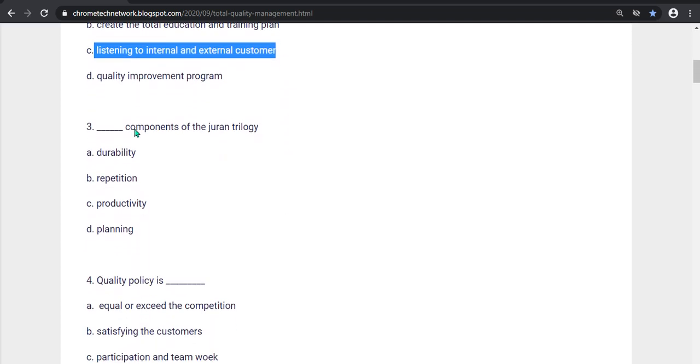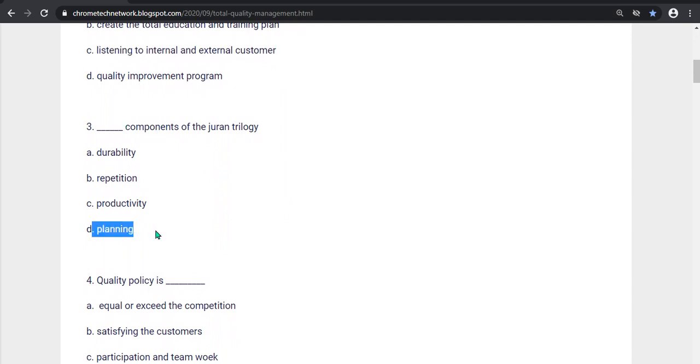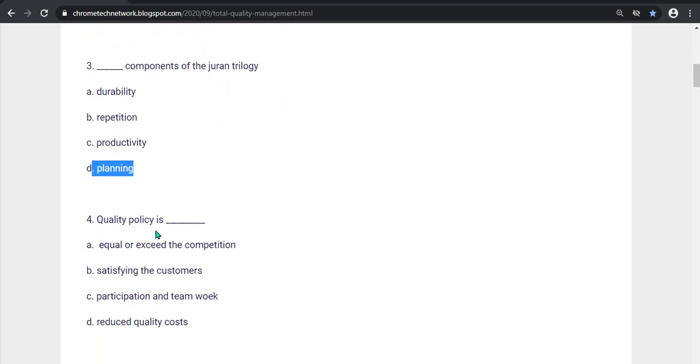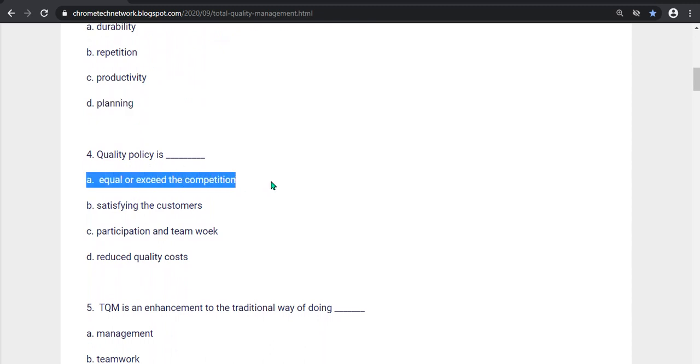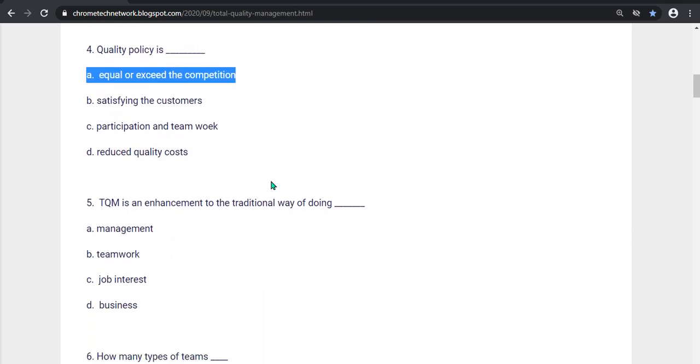Third question, what are the components of Juran trilogy? Option D is the correct answer, Planning. Fourth question, Quality policy is what? Option A, Equal or exceed competition. Option A is the correct answer.